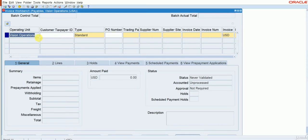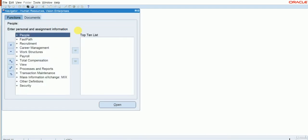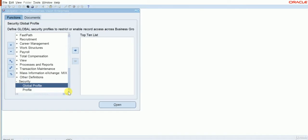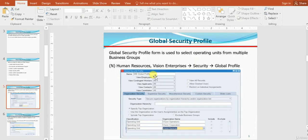We can create transactions only for Vision Operations — we cannot create for any other operating unit. So to enable this Multi-Org Access Control, we have to go to Human Resources, Security, then Human Resources, Vision Enterprises, then Security navigation and Global Profile. I will maintain almost the same naming convention — I will say mbglobalprofile1.